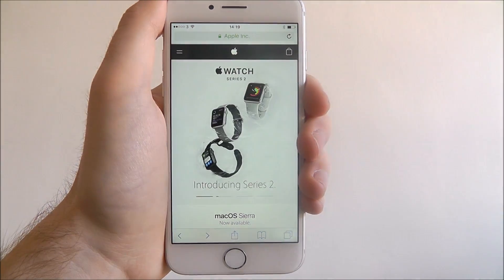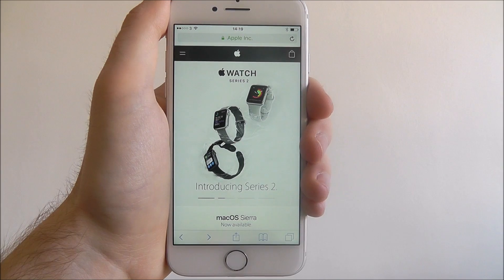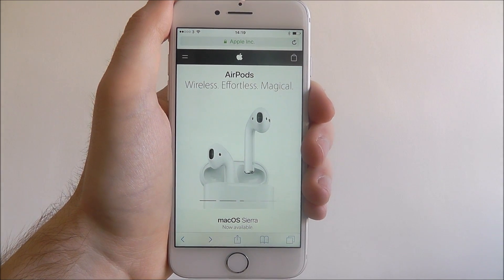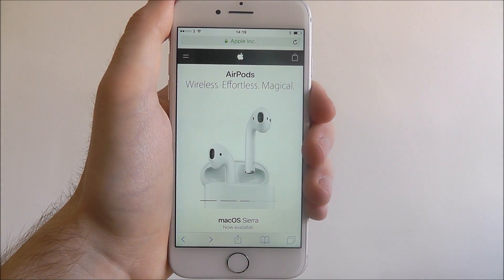And that is how you search for a web page on the iPhone 7. Thanks for watching.